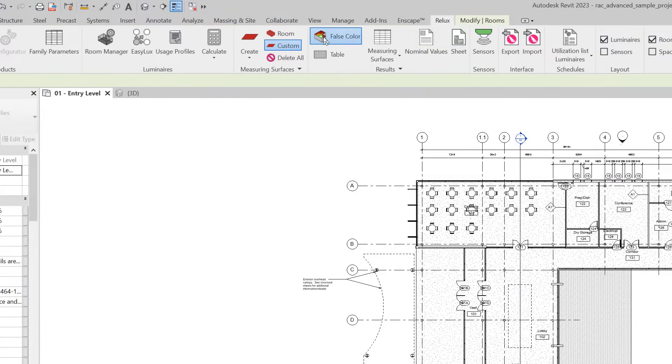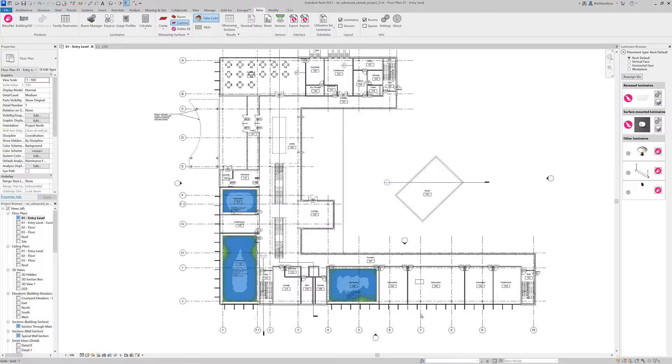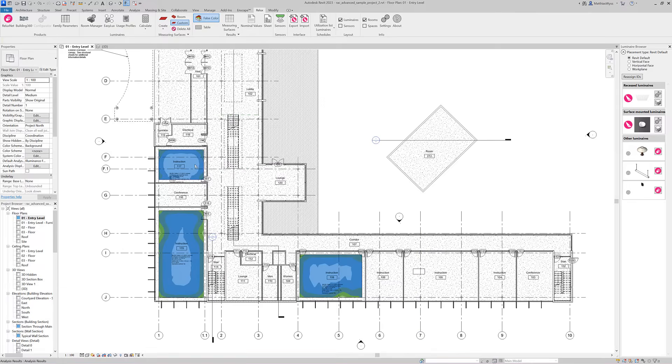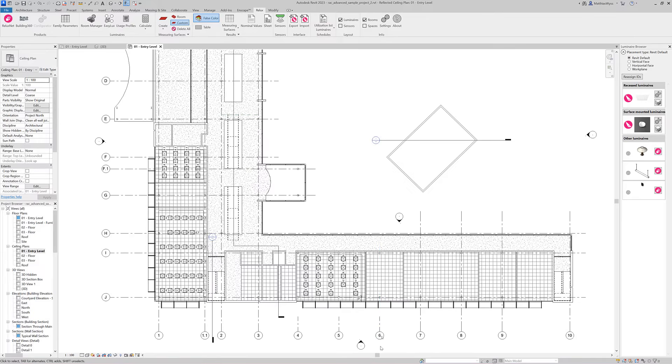In the plan view we can display the false colors from the results from the calculation. In the ceiling plan we see the placed luminaires.